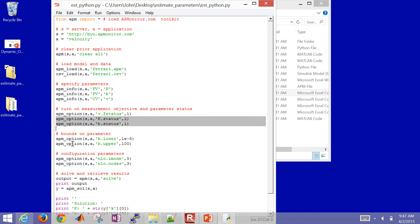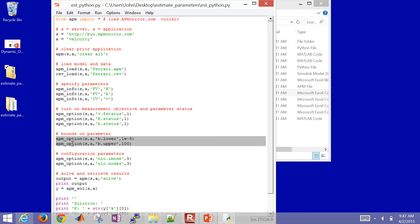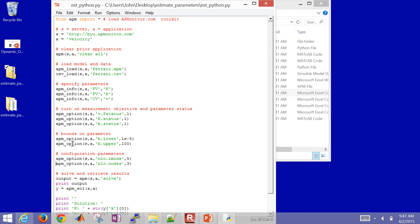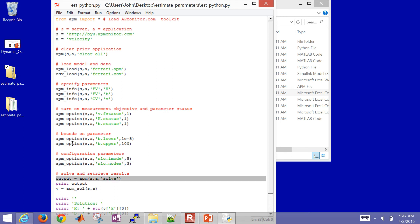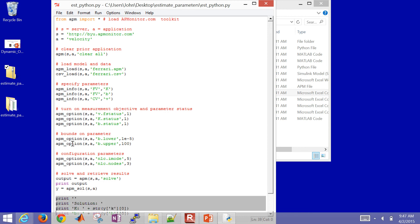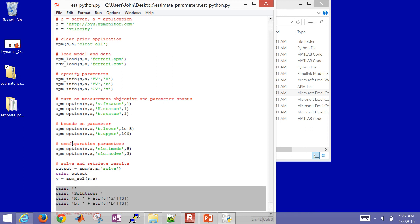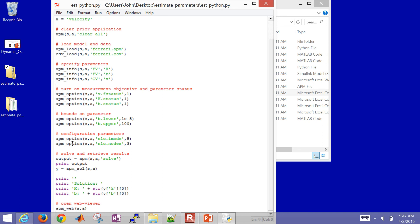So the measured values were in the CSV file. And the model values will be predicted from the APM file. So then I turn on the status of those two parameters to make them calculated. I set some lower bounds, for example, and upper bounds on B. I'm going to switch it to dynamic estimation mode, which is iMode 5. This is the discretization number of nodes for each time step. Then I'm going to go ahead and solve it, print the output, retrieve the solution, and then just show the values of K and B from my terminal. And then I'll open up a web viewer as the last step.